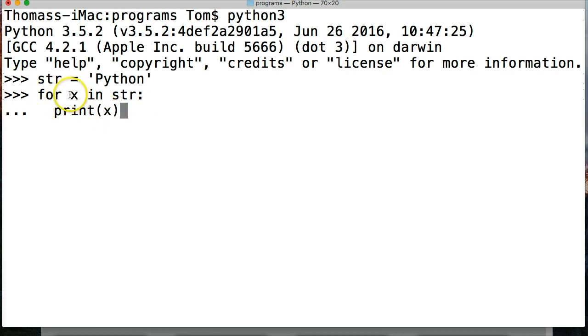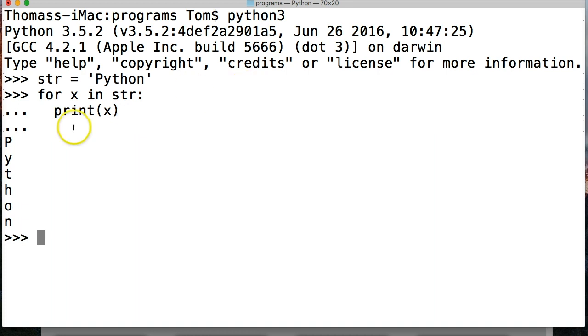So when it runs, it's going to say okay, the first letter is p, and then it's going to print the p. So let's return one more time, and you see it printed Python, all new line. Pretty cool, right? So that's how a for loop works.